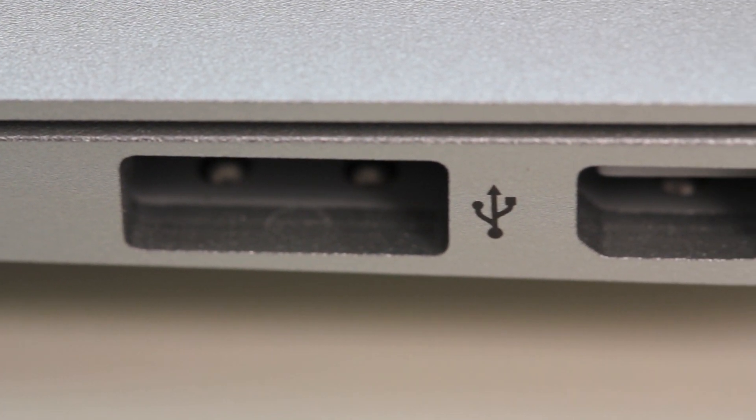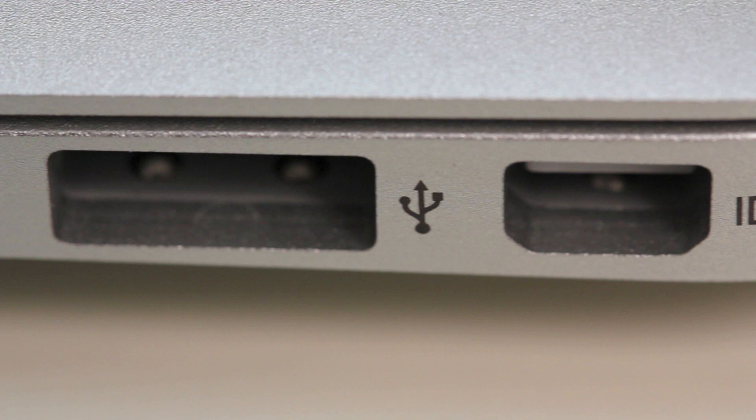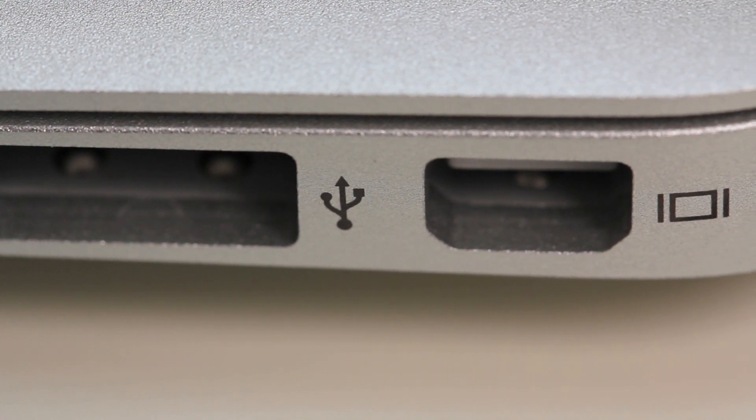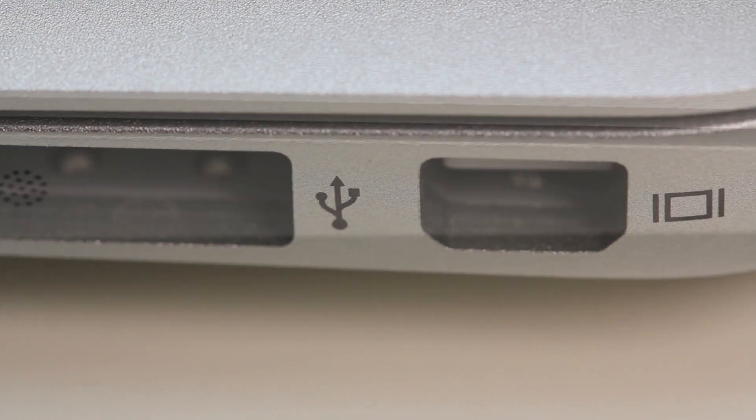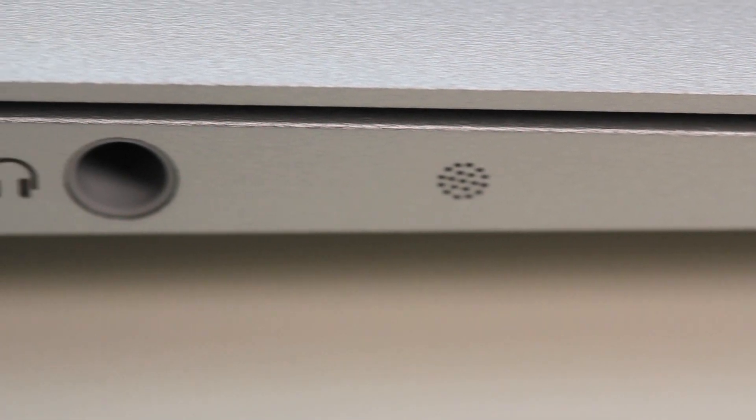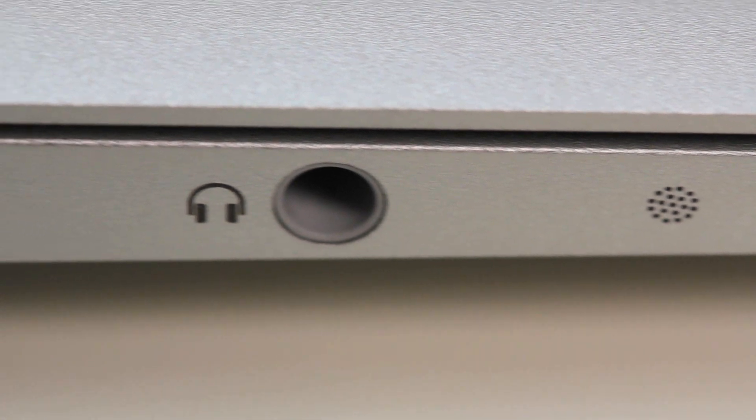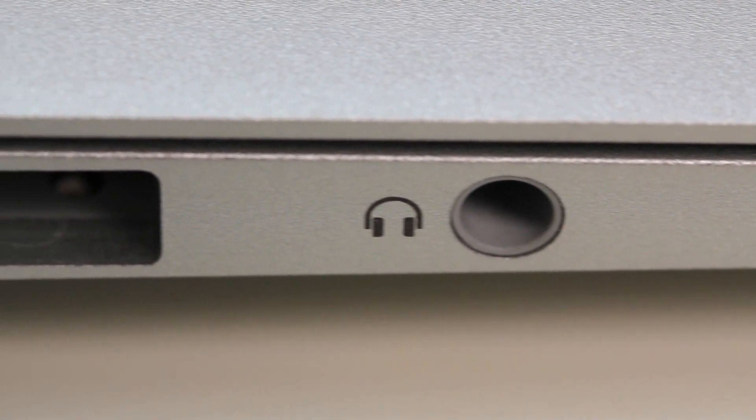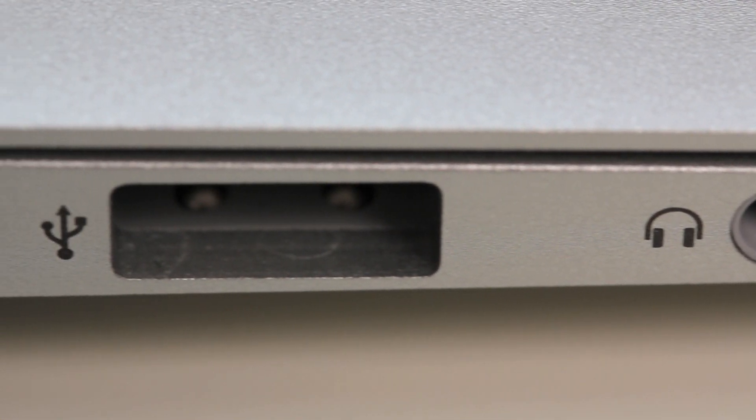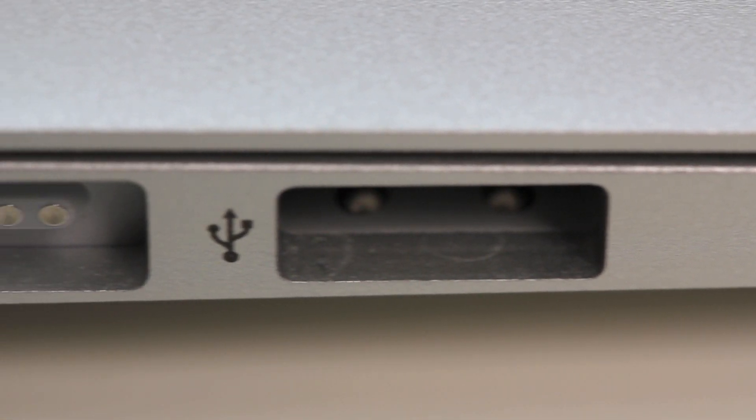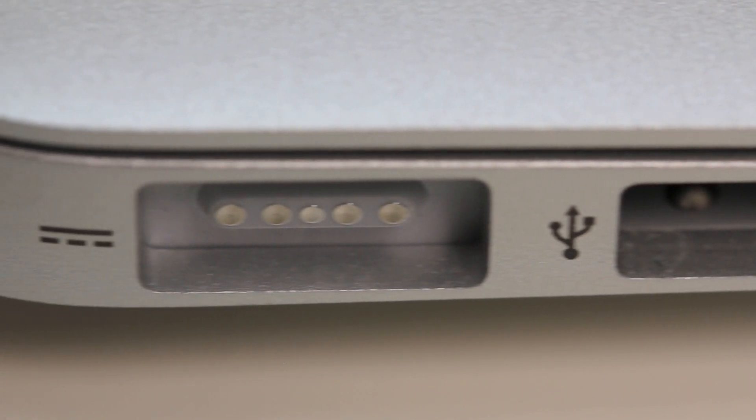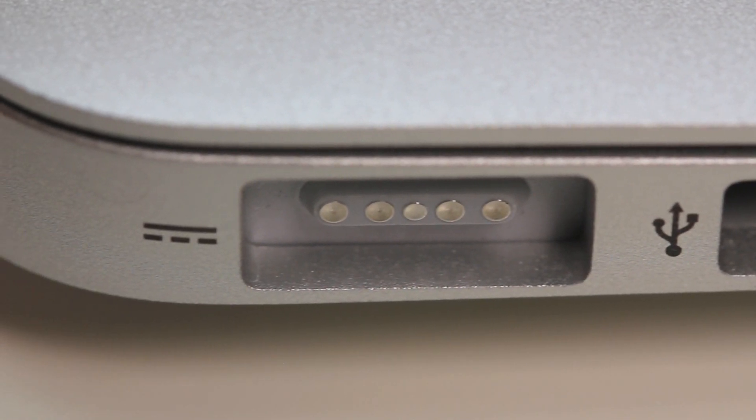So we got a USB. We got our display adapter port on the left hand side and on the right hand side we got our microphone, our headphone, another USB and of course our MagSafe.